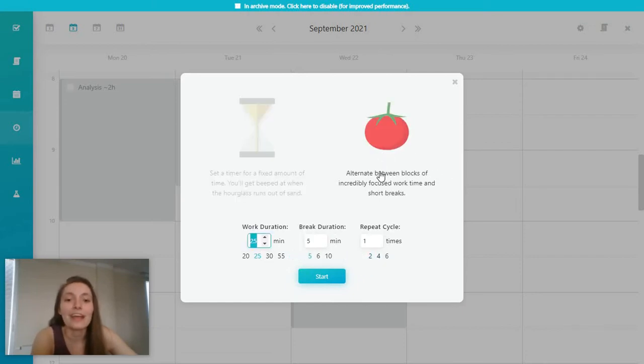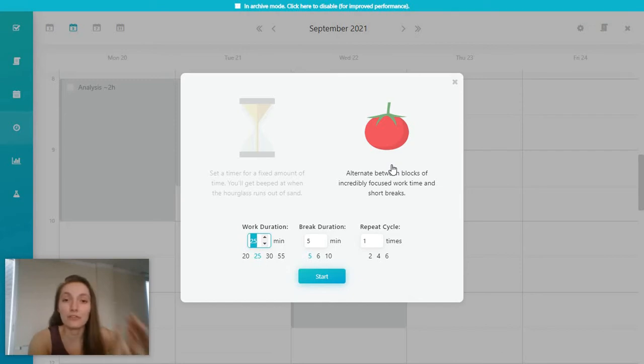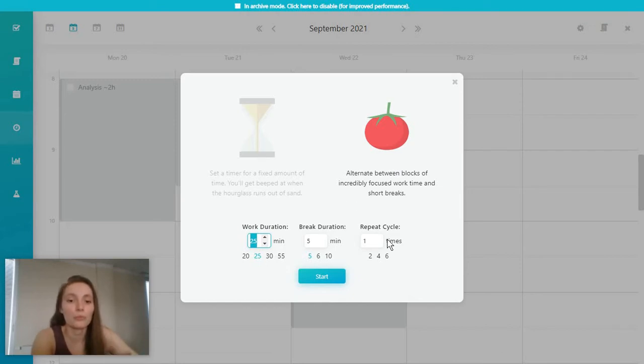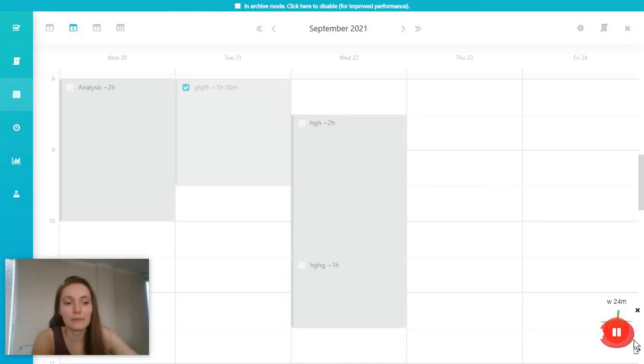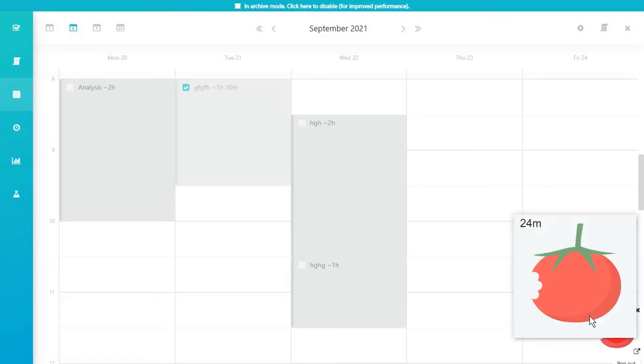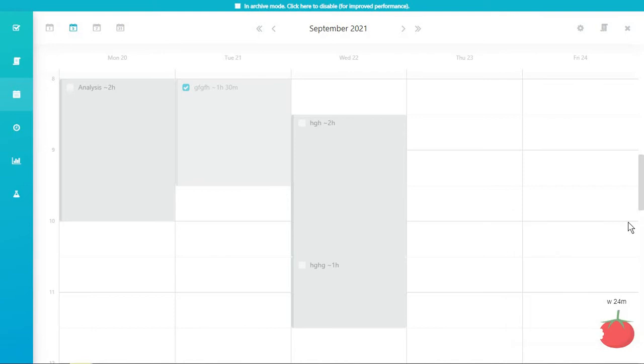Or you have the option to work using the Pomodoro technique. So with chunks of focused deep work followed by short breaks and a couple of cycles for this. And you will have the timer here at the bottom, you can also just click on it and make it larger kind of like this.